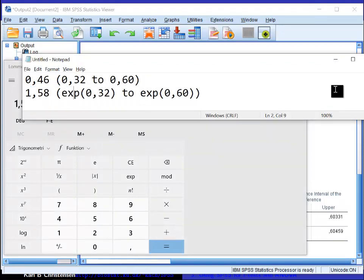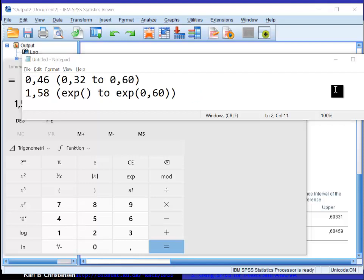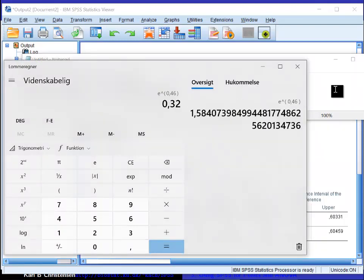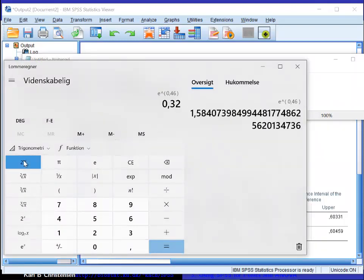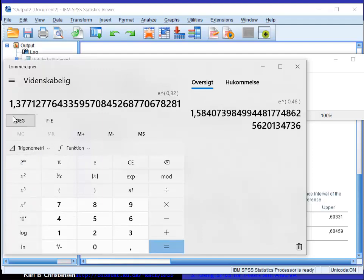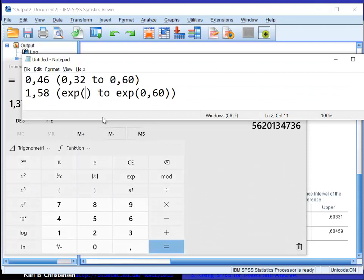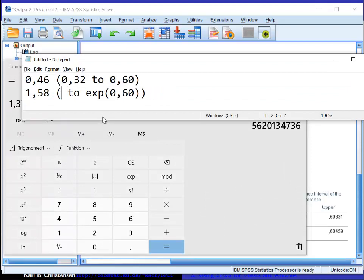Then I need to take the next value 0.32. I put that in here, and then again I have to find the exponential function. The result is 1.38. So I put 1.38 in here.